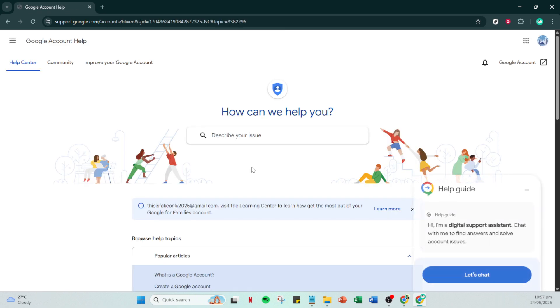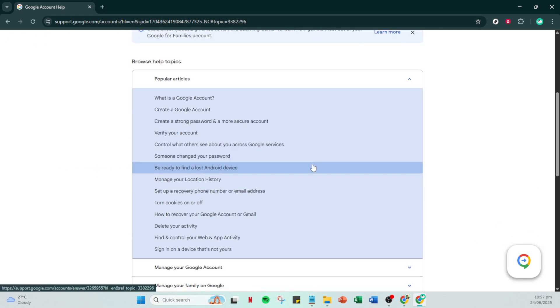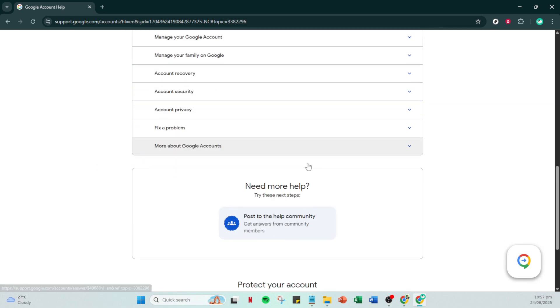As you navigate this page, you'll see various options for different issues. Scroll down until you find the option that says post to the help community and go ahead and click on it.